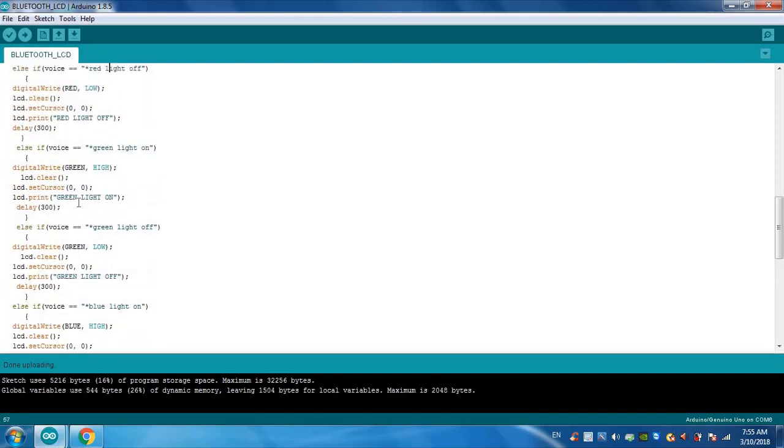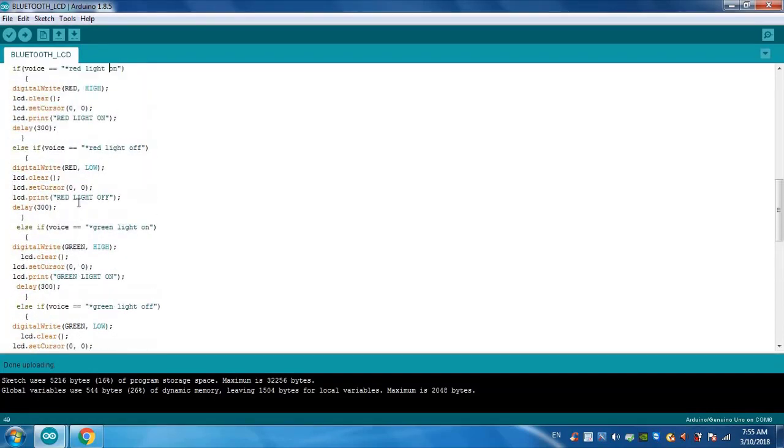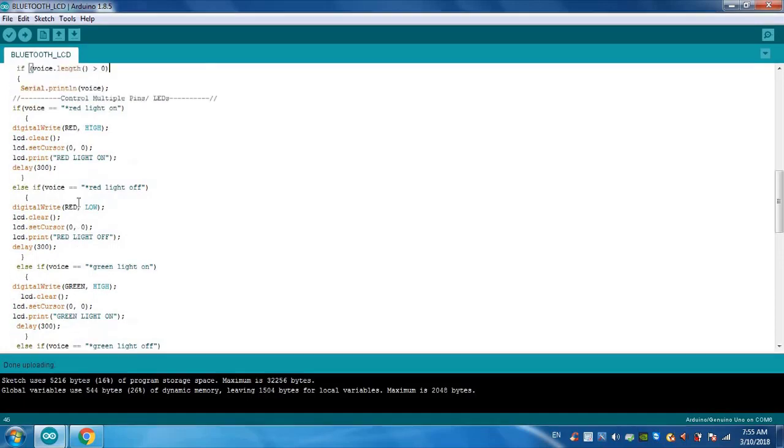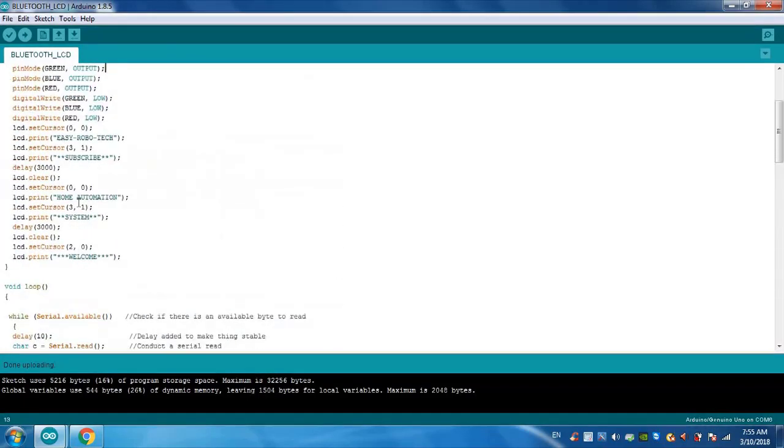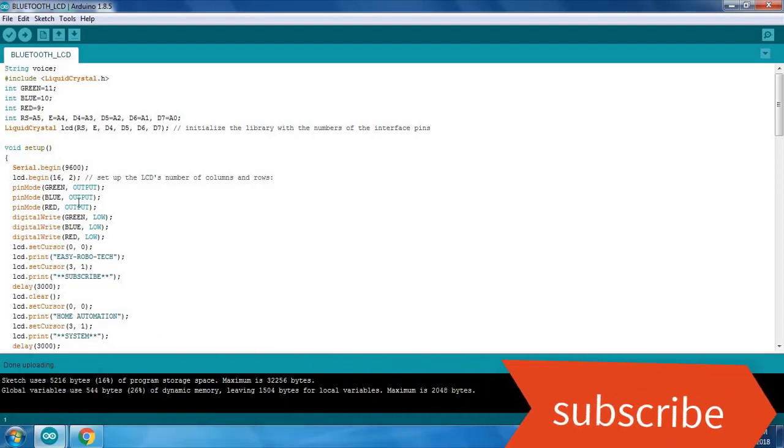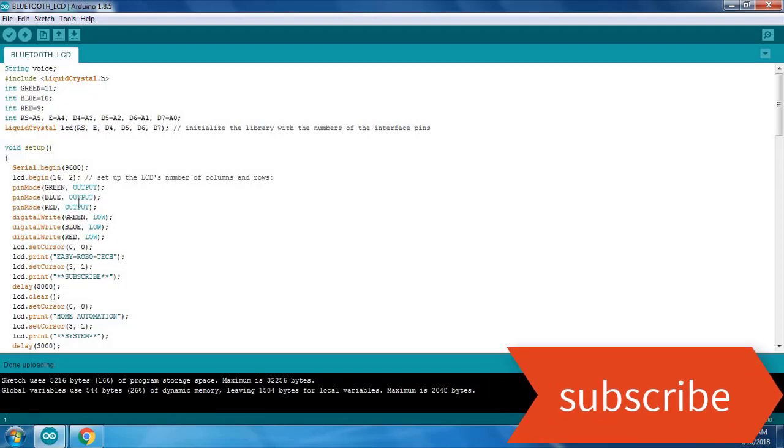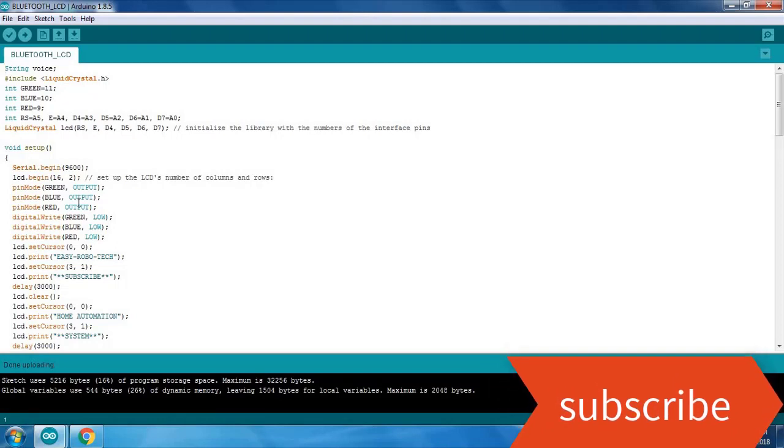If you have any doubts on this program or if you want to build some relative programs, you can communicate with me. I will provide my email ID in the description. Thank you for watching this video. If you like this video please hit the like button and subscribe my channel.